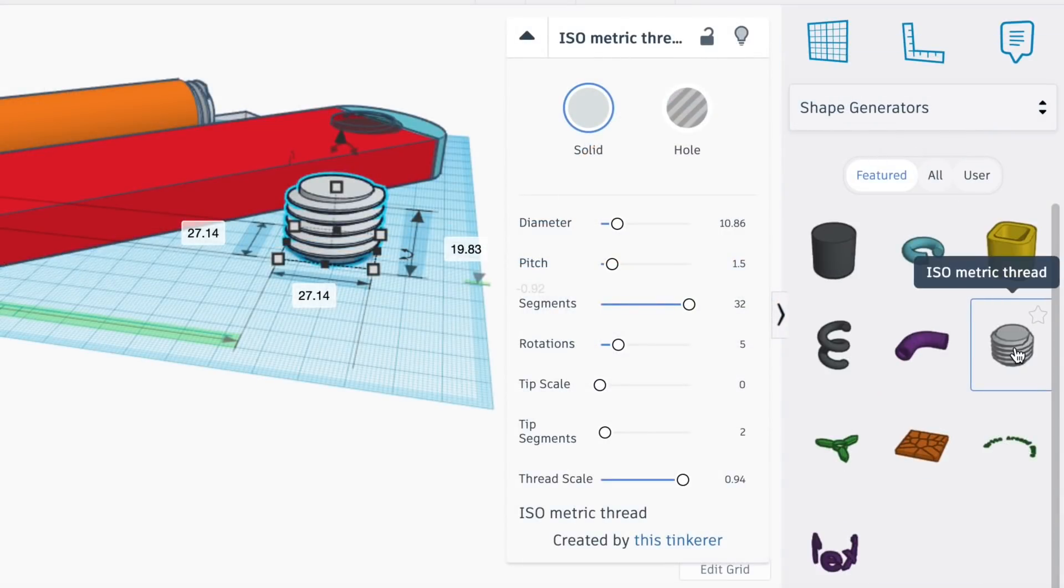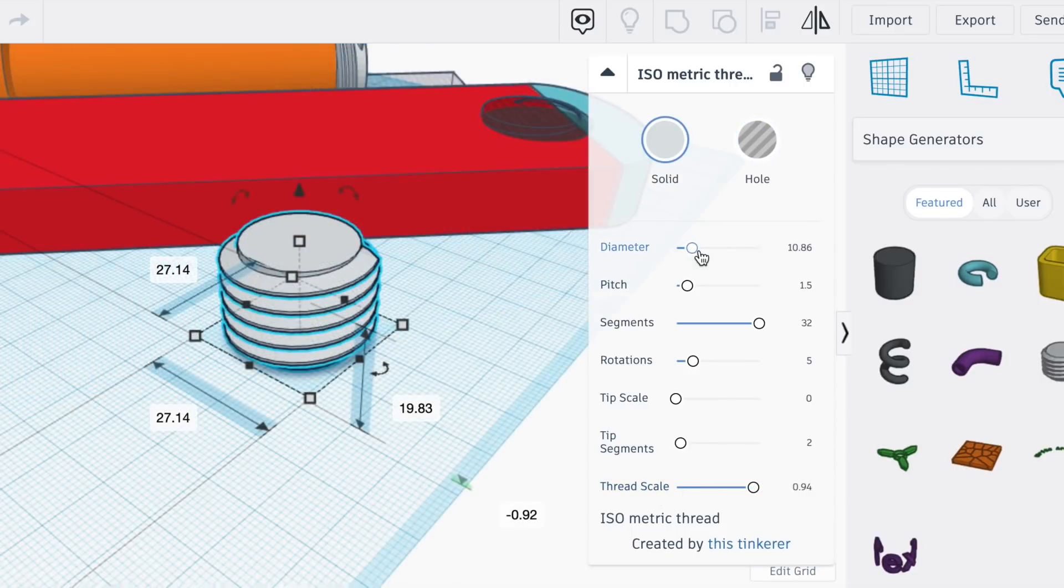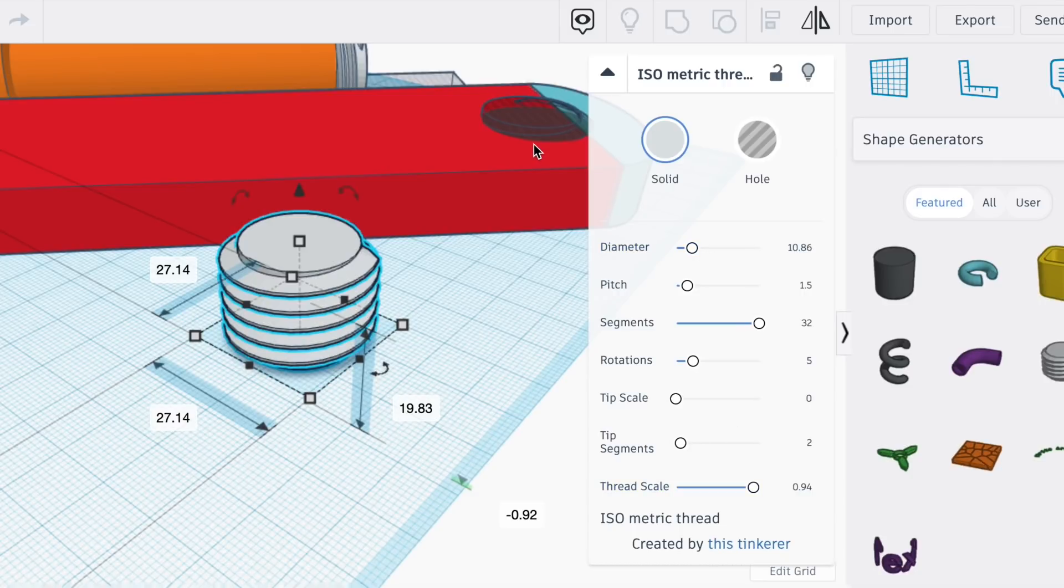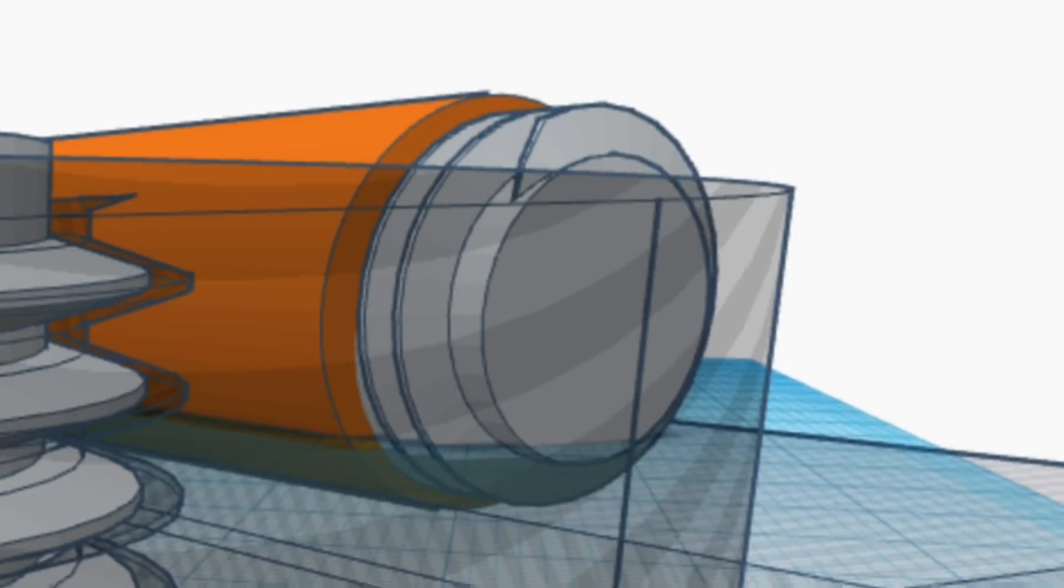To connect these two I'm going to use threads and for that I went down to the shape generators and then I found this thread insert. Brought that in and resized it. I made one a hole with a diameter of 12 and a thread scale of 1 and inserted that into the long arm. Then I made a duplicate and made the diameter slightly smaller at 10.86 and the thread scale at 0.94. I placed that smaller one on the end of the spool holder cylinder.